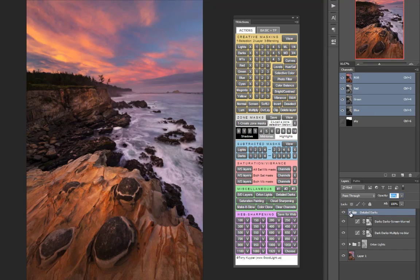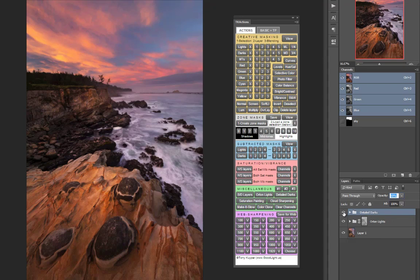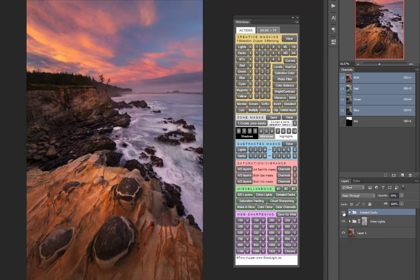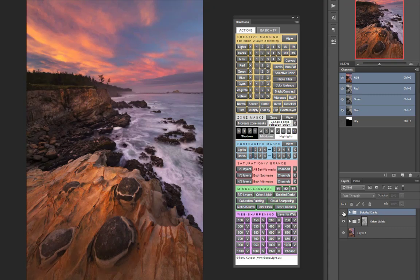And this group can also be collapsed to keep your layers panel organized and you can also use it to turn on and off the entire effect of the adjustment to see how it looks before and after.